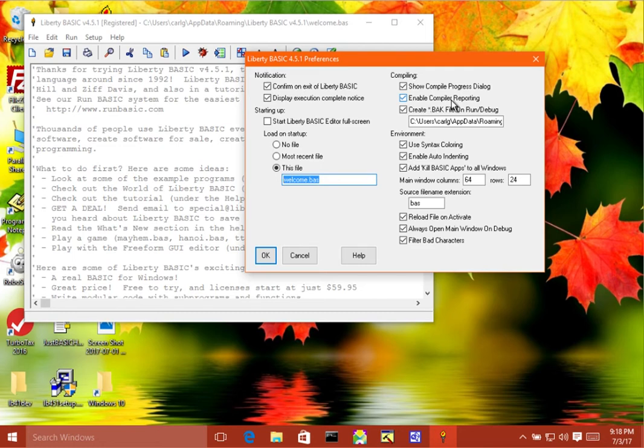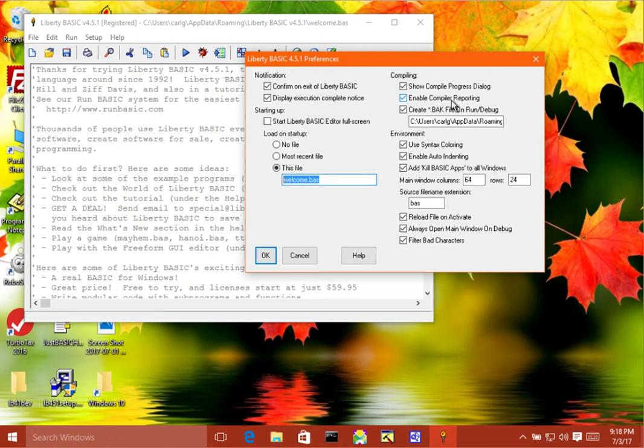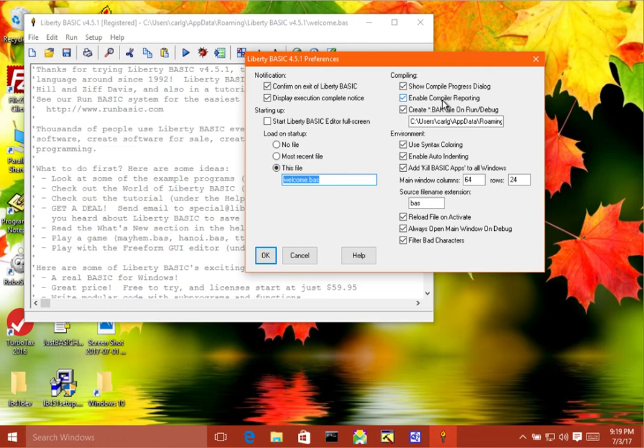The other thing that it does is it tells you when you have two variable names where the upper and lower case is different, but they're spelled the same.